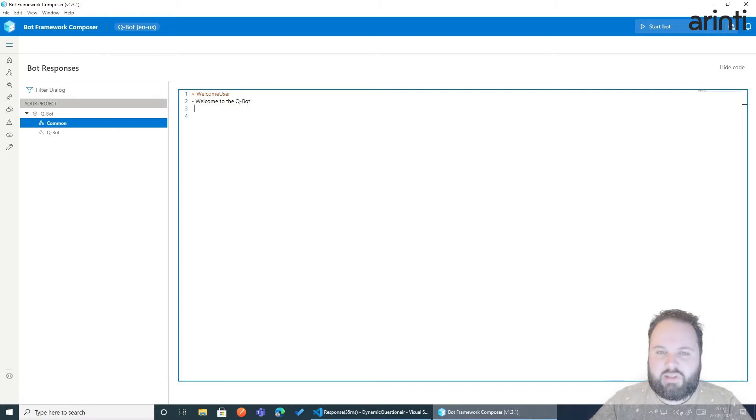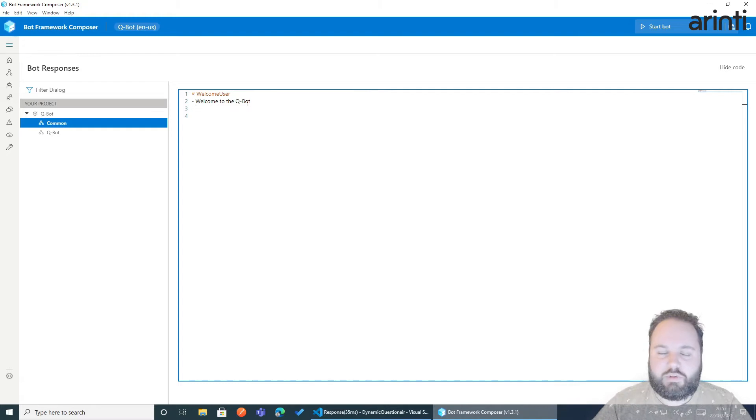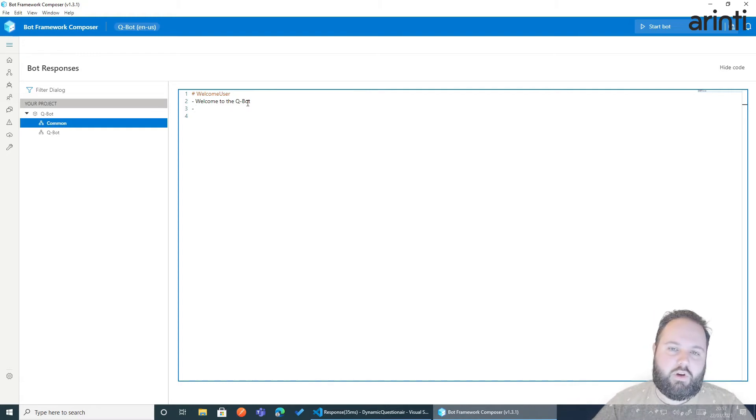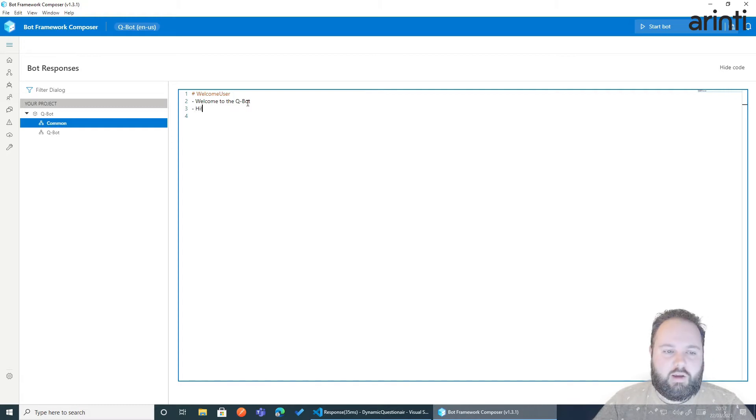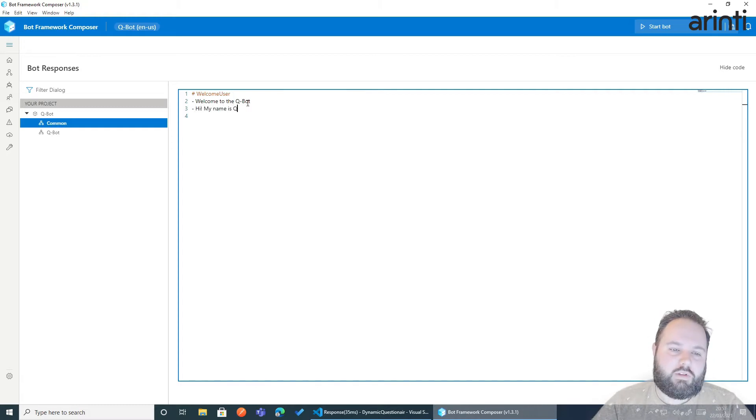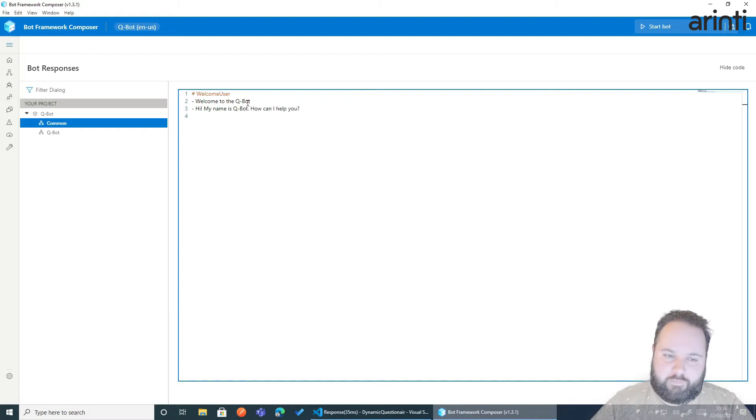So we'll say welcome to the QBOT. Well let's randomly select the answer given or the response given by the bot. So when you enter the bot it will say welcome to the QBOT or Hi my name is QBOT. How can I help you?